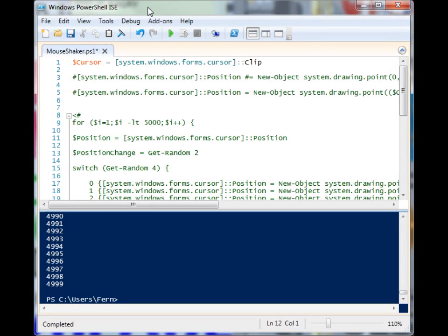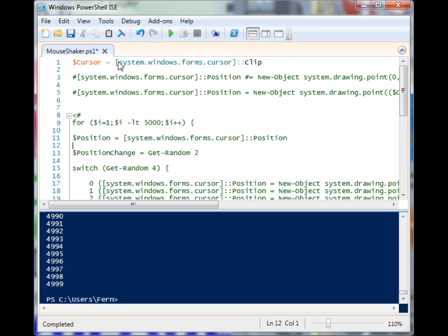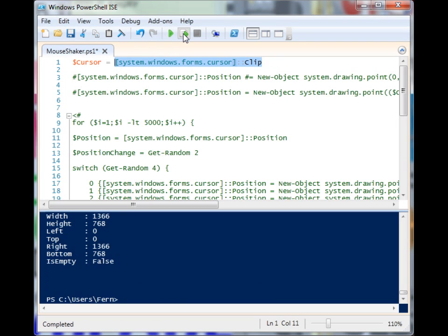All right, let's have some fun by playing around with the mouse cursor in PowerShell. We need to access .NET to do this, and there's a class that has some properties we can use to help us move the mouse around: system.windows.forms.cursor.